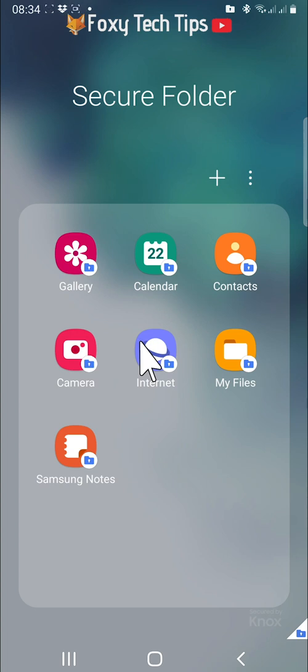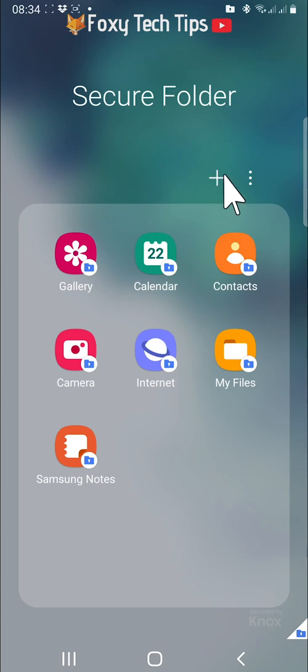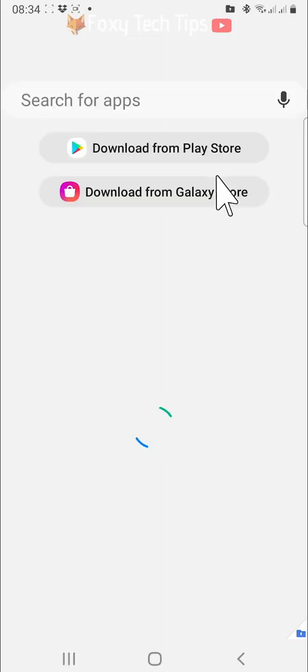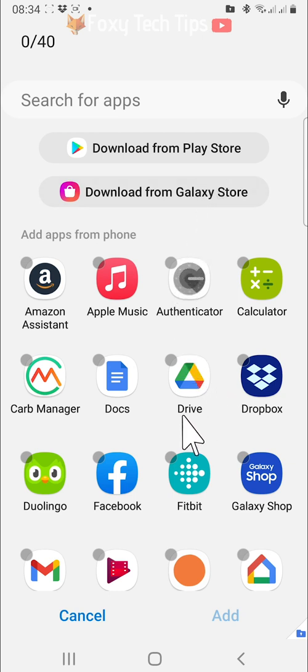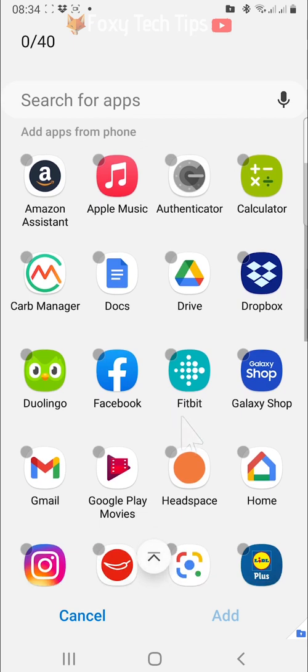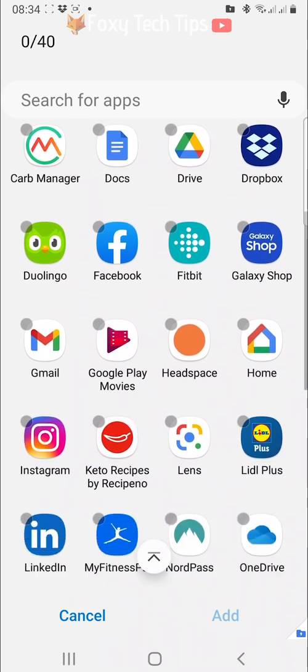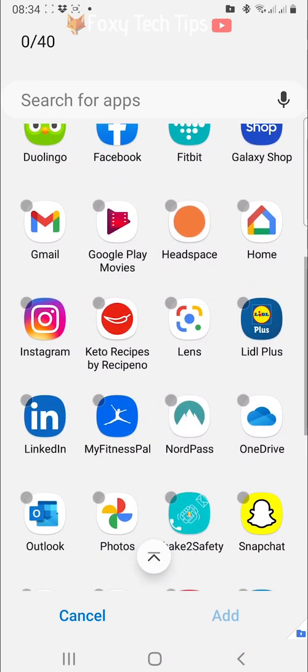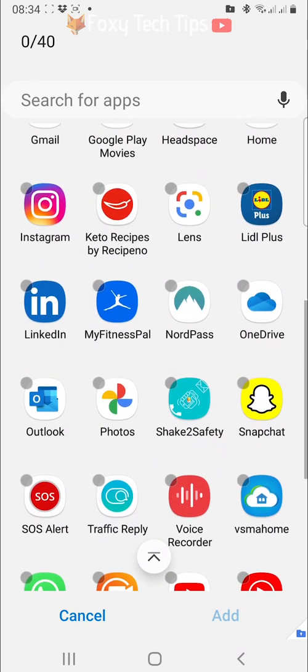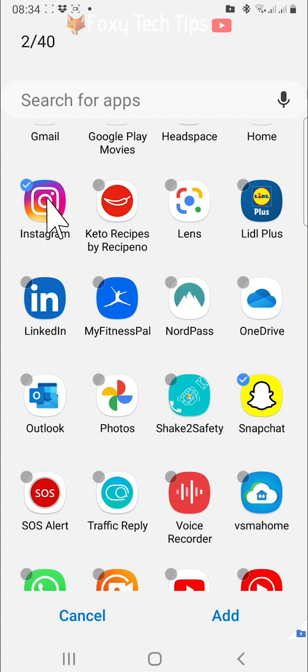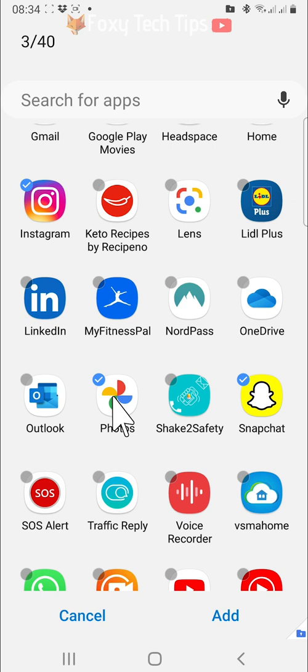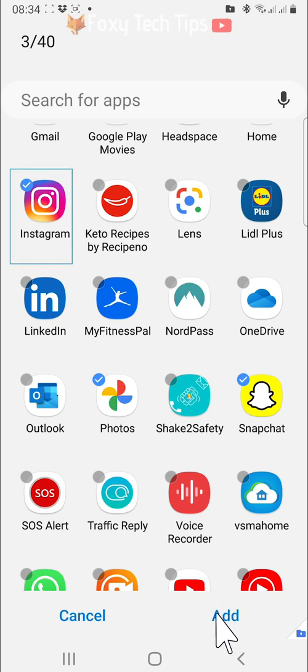To add a new app to your secure folder, tap on the plus icon at the top. You can now choose from apps you already have installed on your phone or download apps from the Play or Galaxy stores. Select the apps you would like to add to your secure folder and then tap add in the bottom right. Those apps will be added to your secure folder.